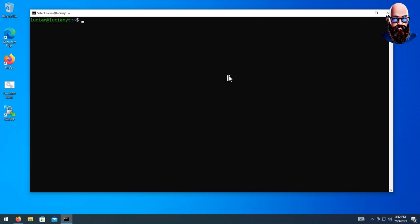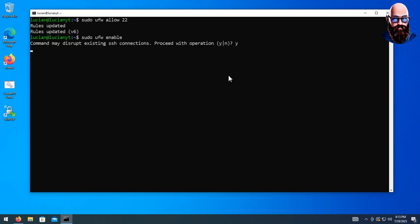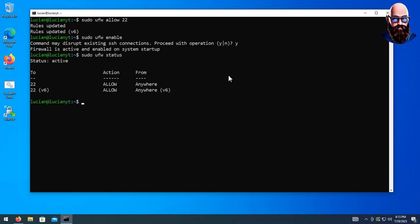Now that we're in our main sudo account — if you're hosting this locally and not on a remote server, you're going to want to open up port 22 so you can continue to access your shell. If you want remote access, open up port 22 as well. We're going to do sudo ufw allow 22 and then sudo ufw enable, hit yes. If we do sudo ufw status you can see port 22 is open.